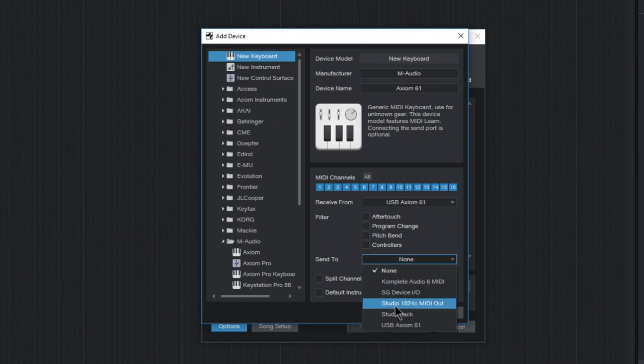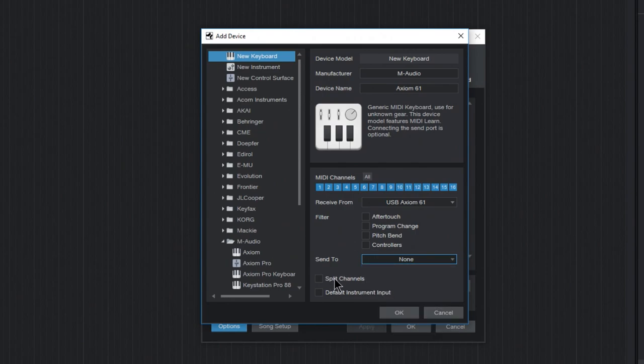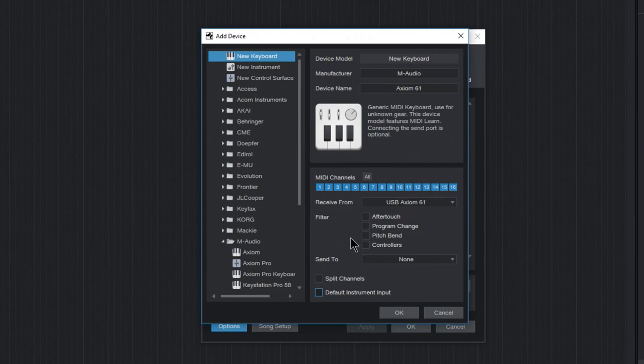Now for Send To, in our case, we don't want to send this information anywhere, but you can do that right here. You can split the channels. I'm not going to go in depth into this. You can read more about split channels later on. We can make this the default instrument input if we want as well. But for now, let's just leave it like this. We can always come back and change this later on.